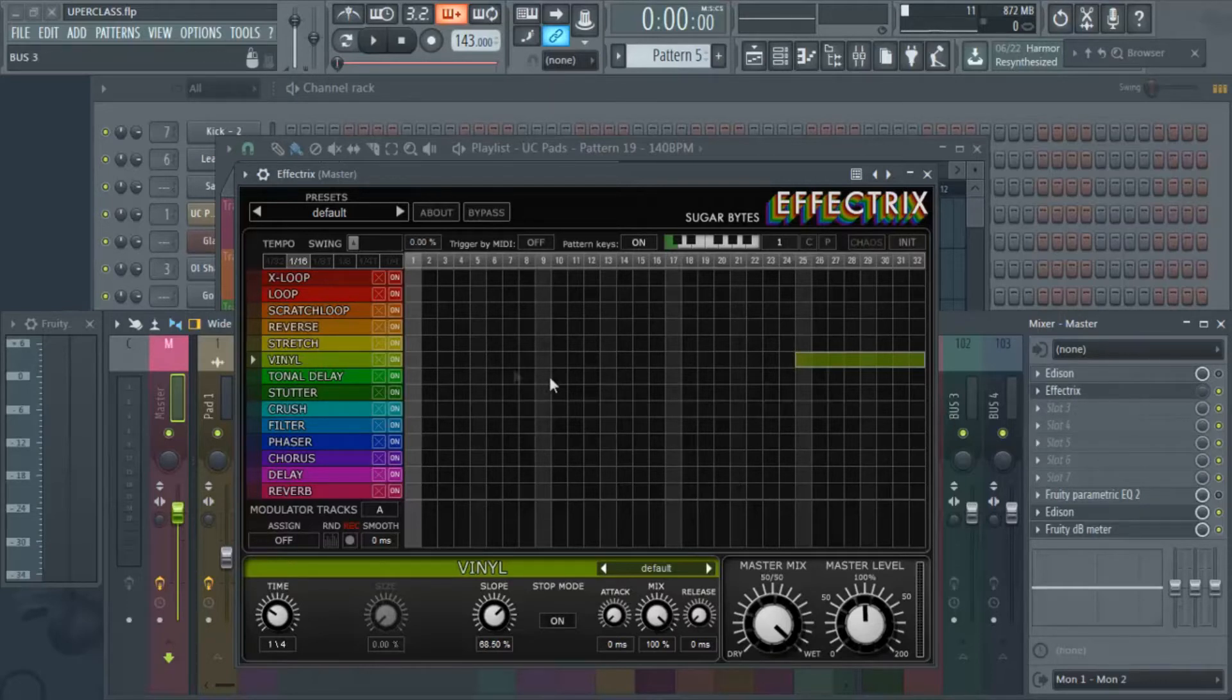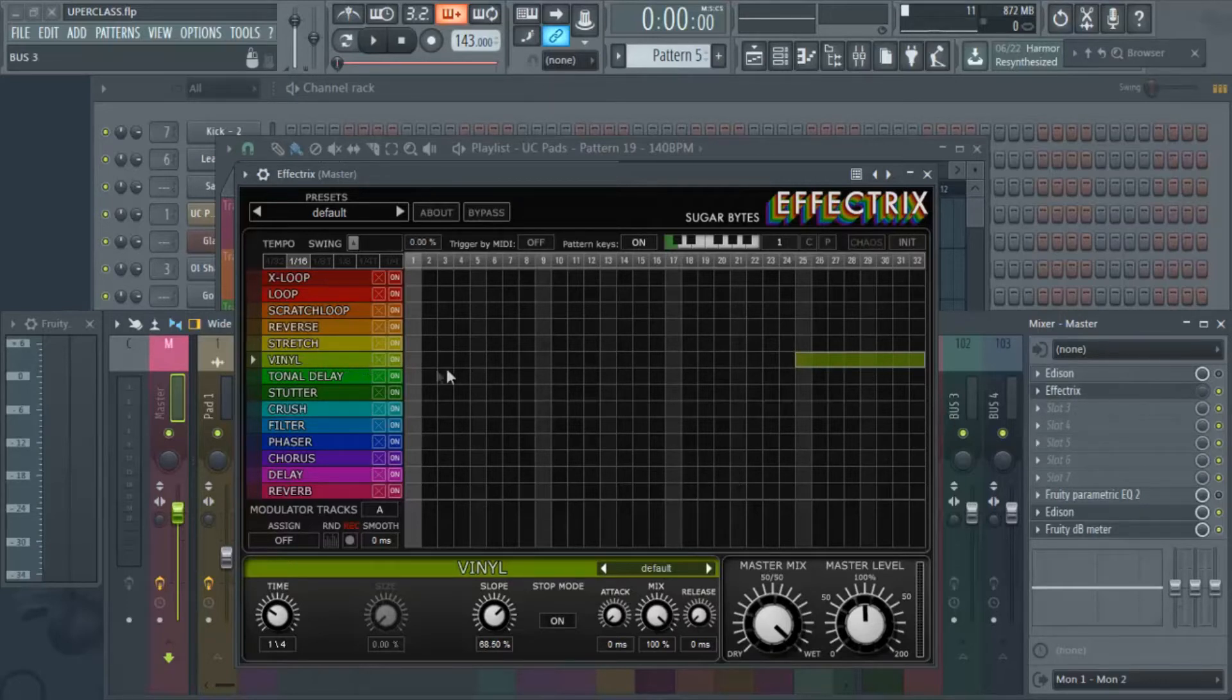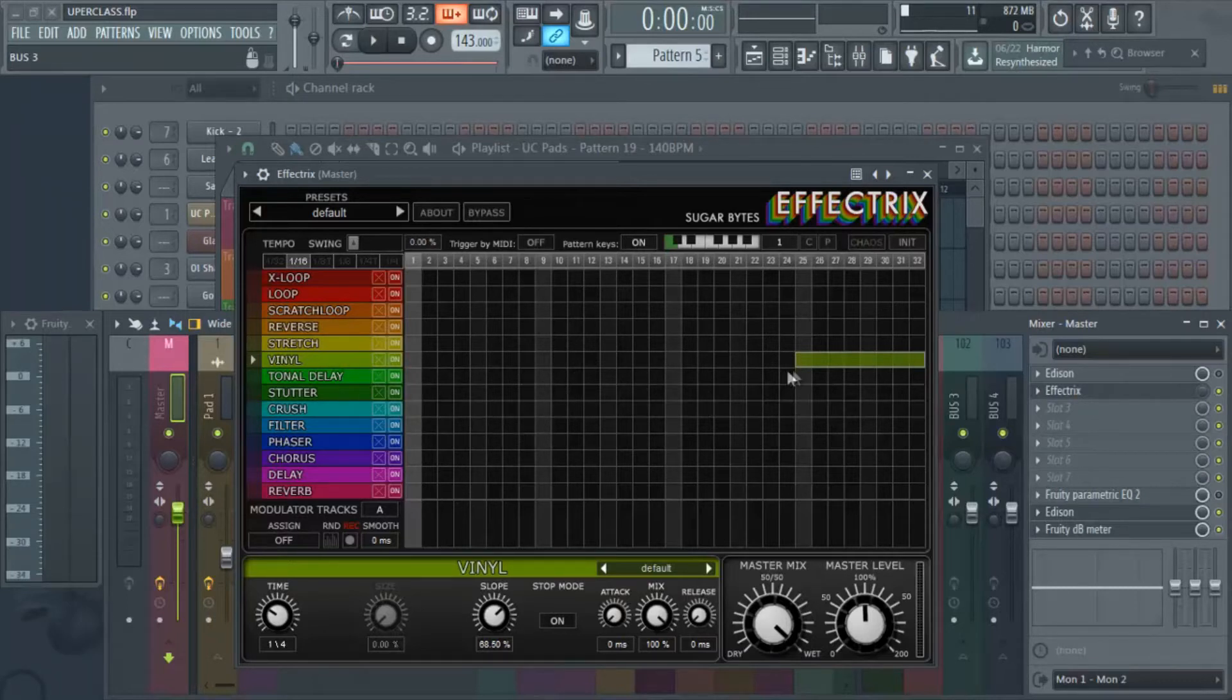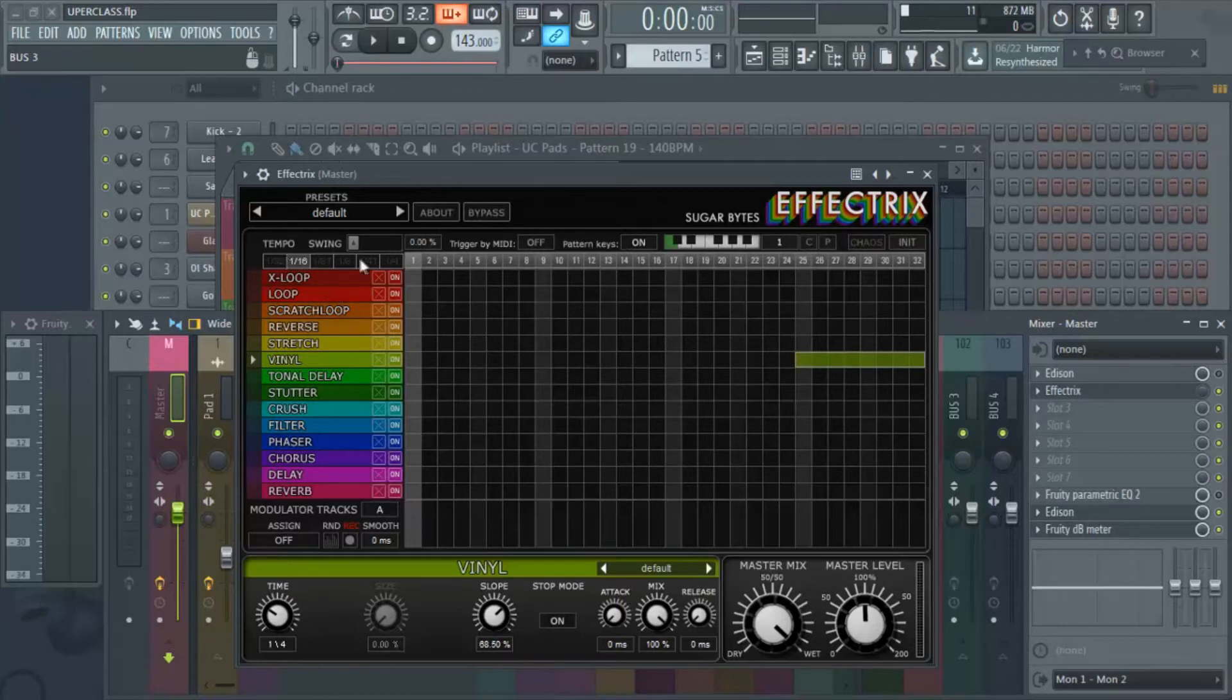So basically what you do is you apply that effect. This is like a step sequencer just how FL is basically.